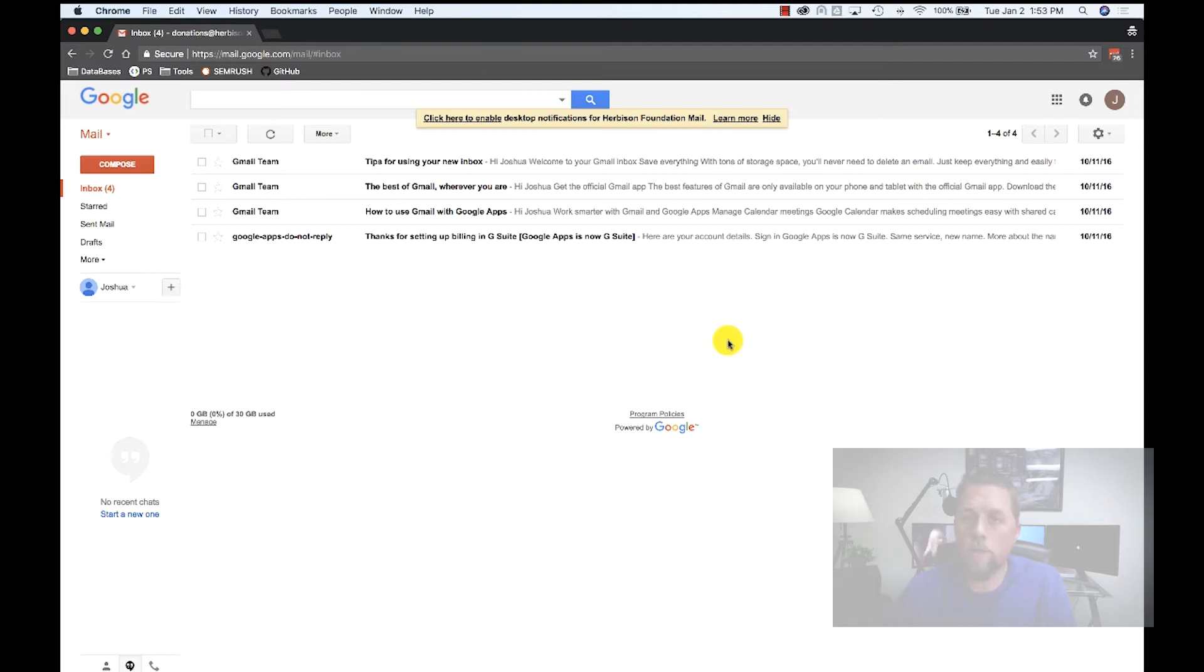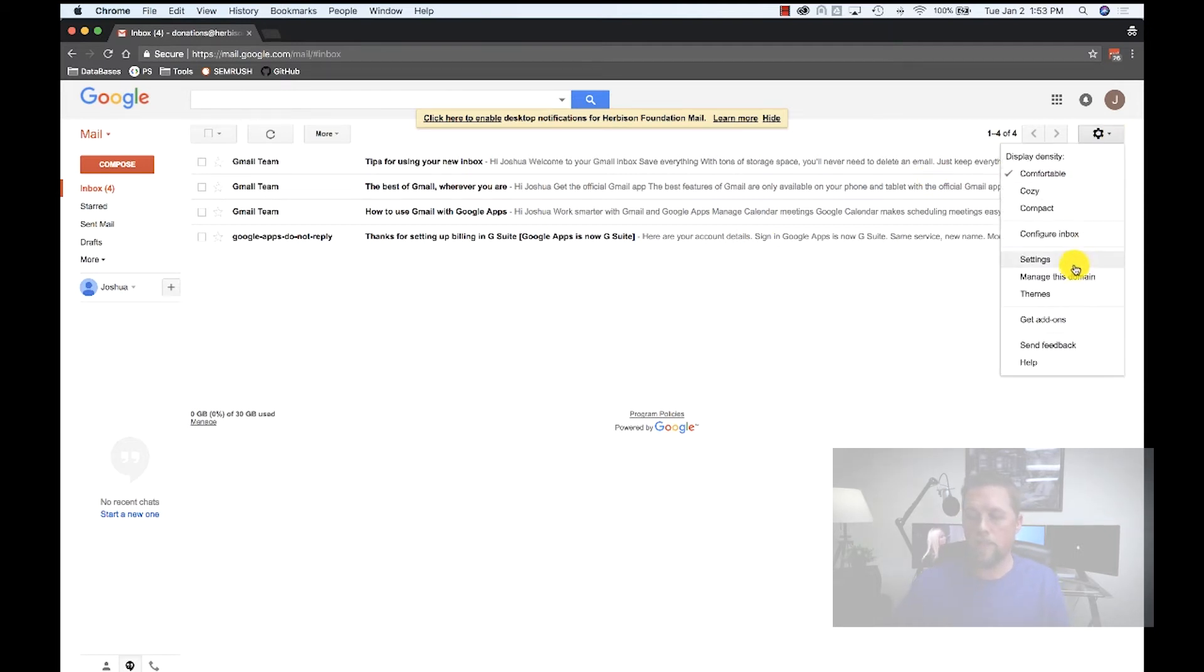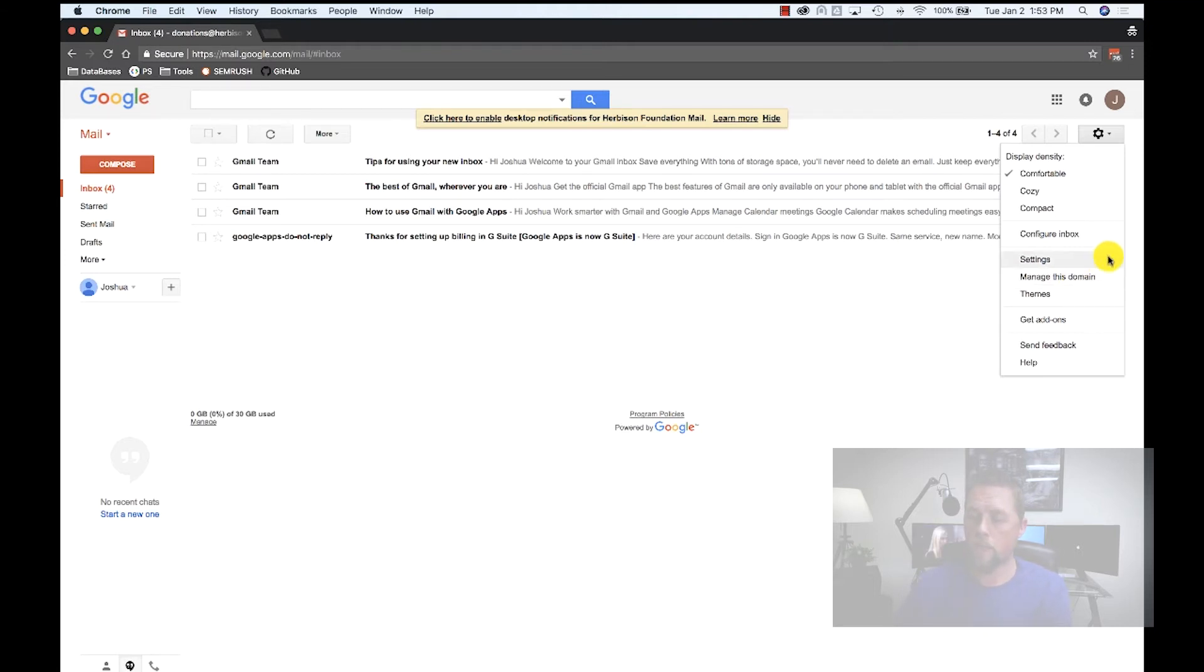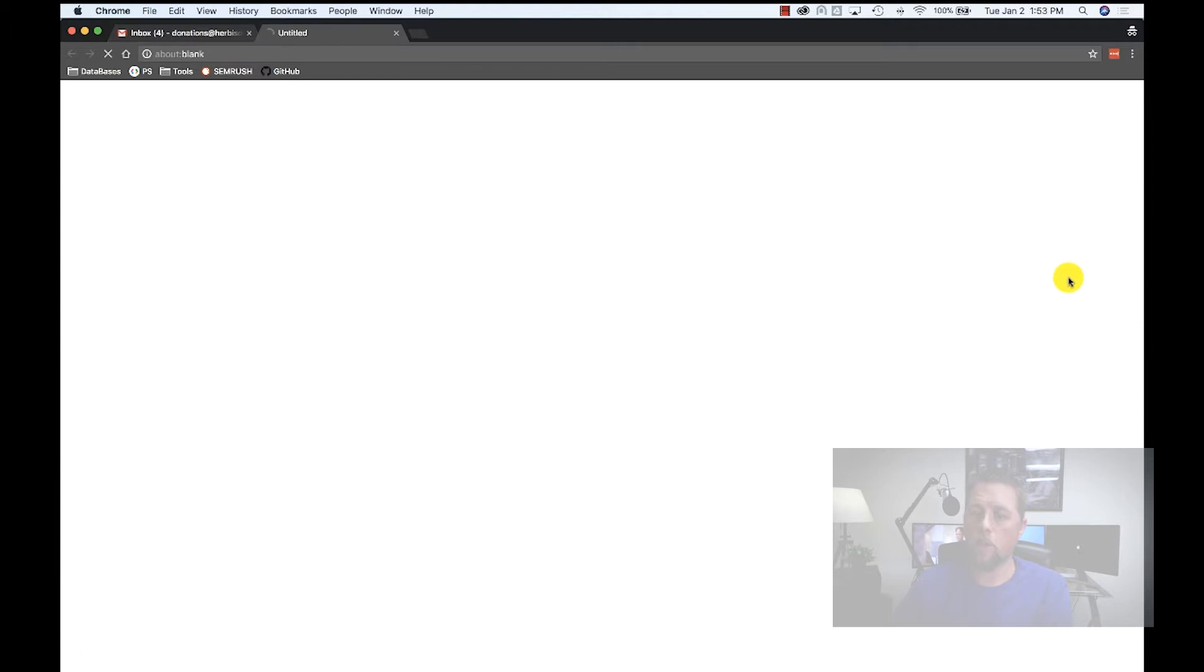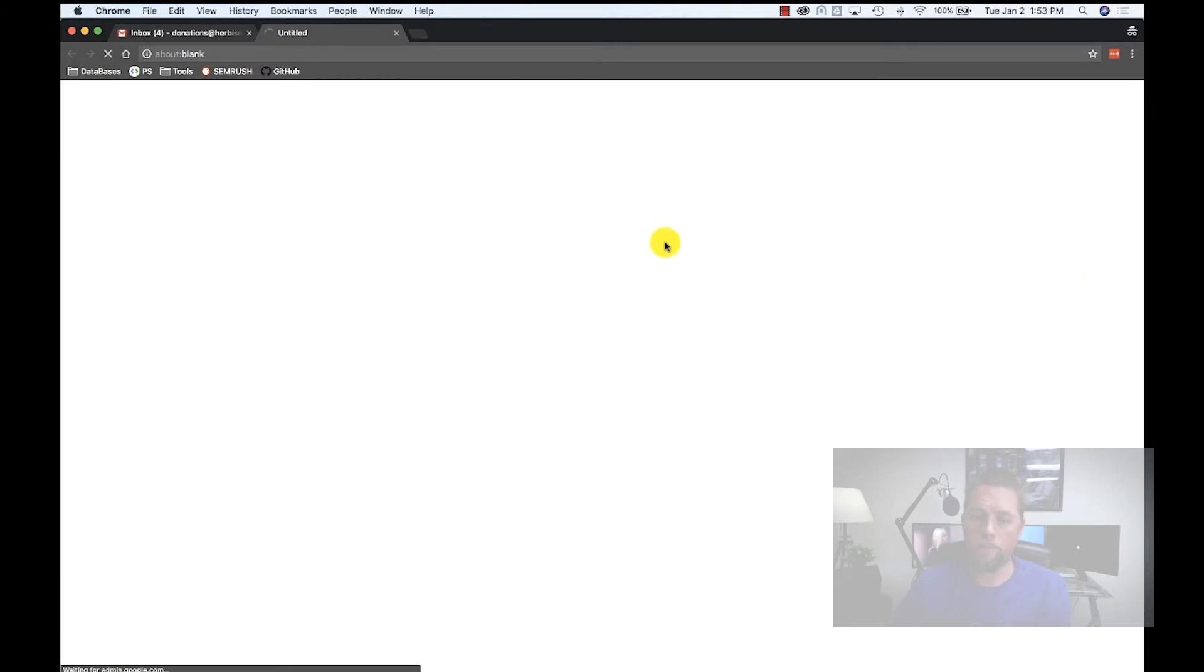The first thing we're going to do is access 'manage this domain.' If you're logged into your Gmail account, your G Suite account with admin privileges, click on the settings button, go down to 'manage this domain,' and that's going to open up a new tab into your G Suite admin console.